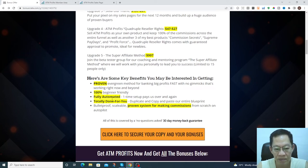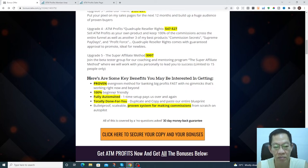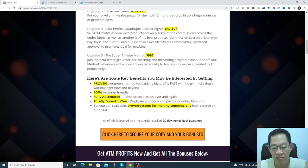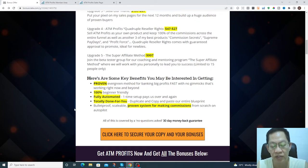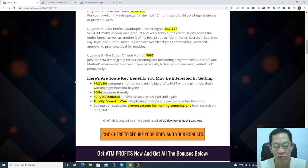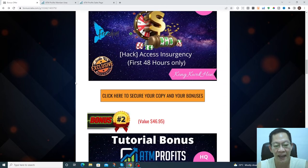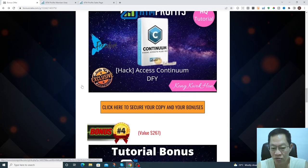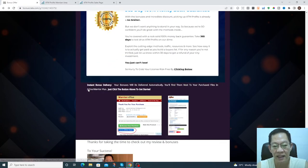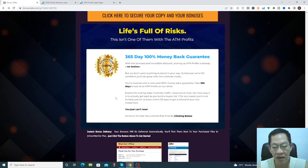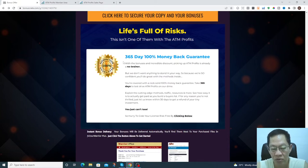It's newbie friendly, fully automatic, it's done for you, and it's a proven system that helps you to achieve your financial freedom and quit your nine-to-five job. Most of all, it's money back guaranteed. If you find it's not working for you, which I believe it'll work for you.